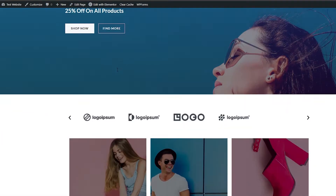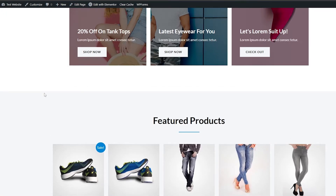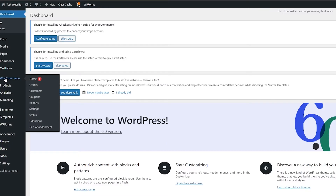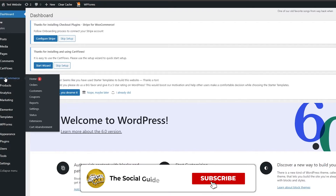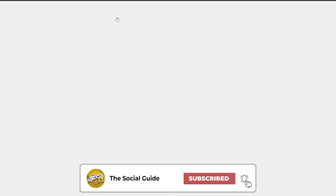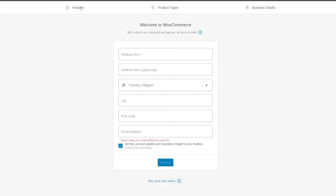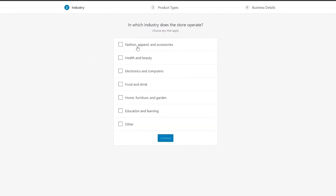Now go back to the dashboard. To create and sell products online we need WooCommerce, which we already have. Click on WooCommerce — it will open up and ask you to enter store details: address, city, postal code, and so on. Then there's industry — we'll choose fashion, apparel, accessories — and click continue.